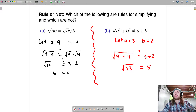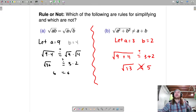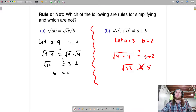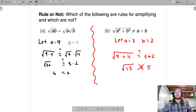No, it is not. So this actually does not work. We can't take the square root and pull it apart when there's addition or subtraction under the radical. We can do it when it's multiplication or division, not when it's addition and subtraction.